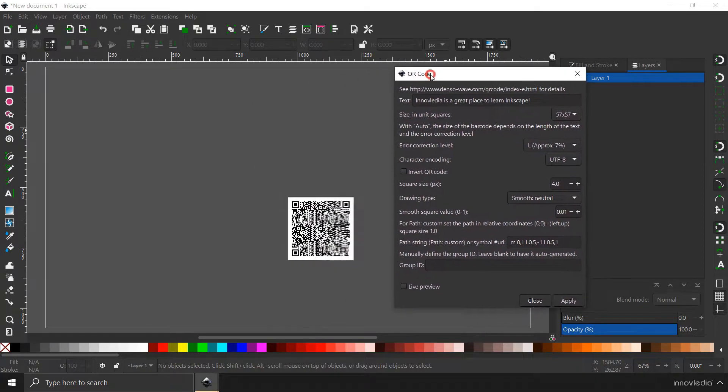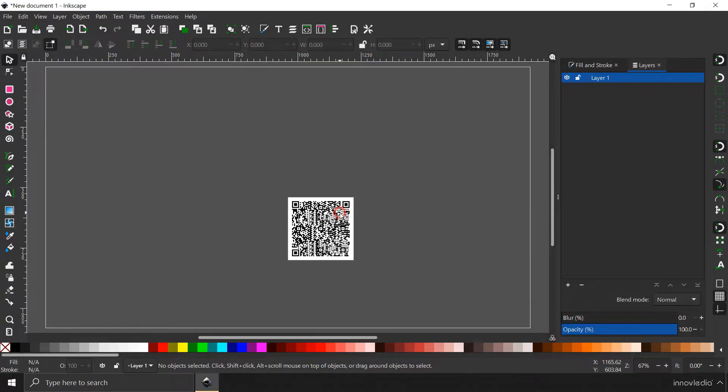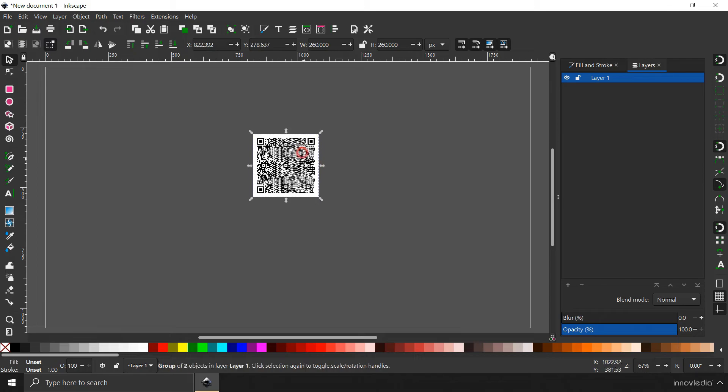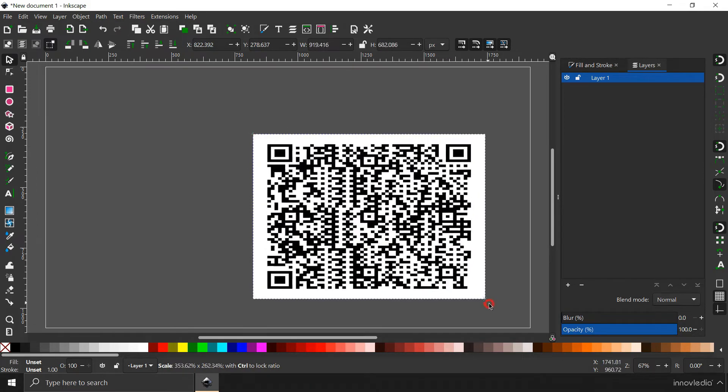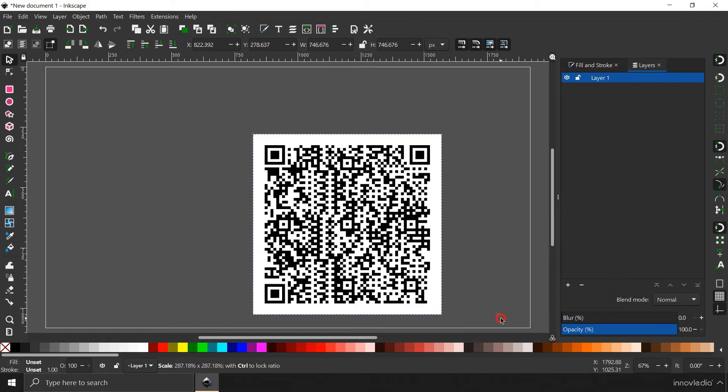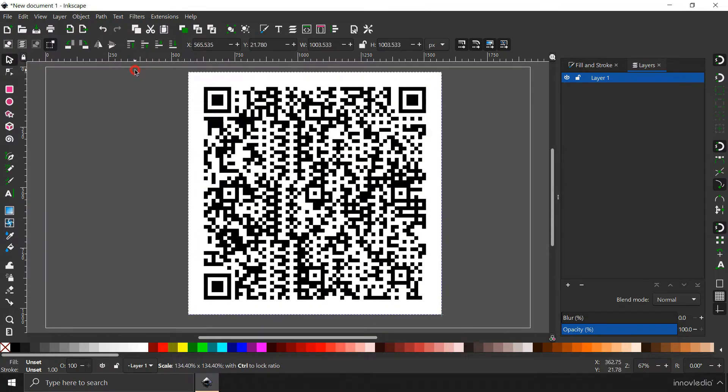The QR code has been created. All you have to do is close this dialog box. This is the QR code, you can select it, you can move it around or you can scale it up by holding down the control button to scale it up proportionally from all the sides.